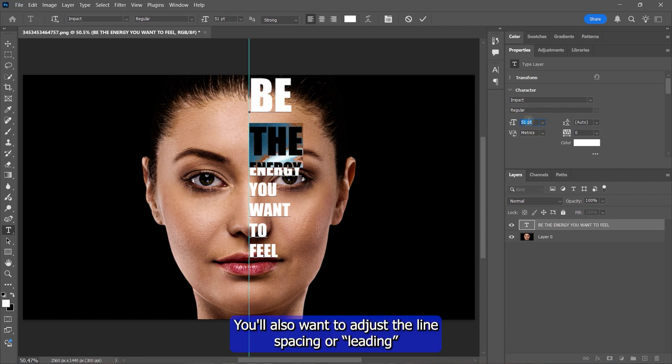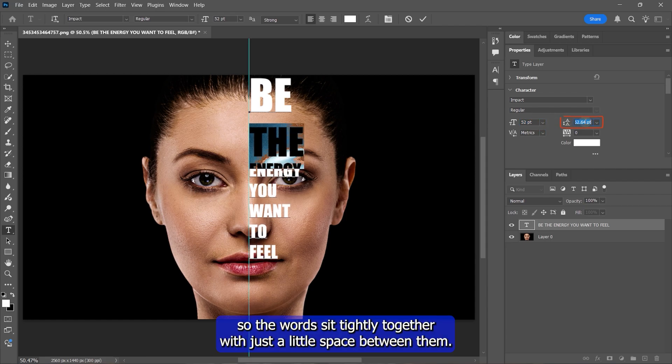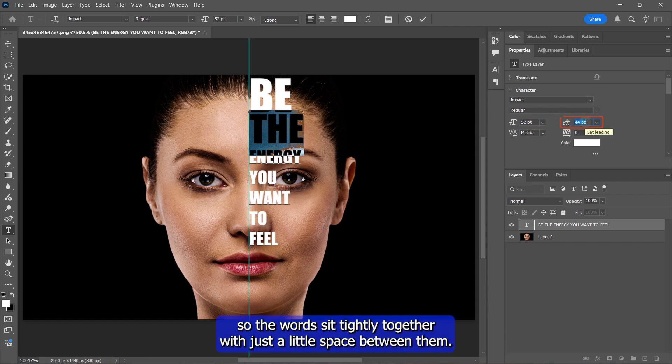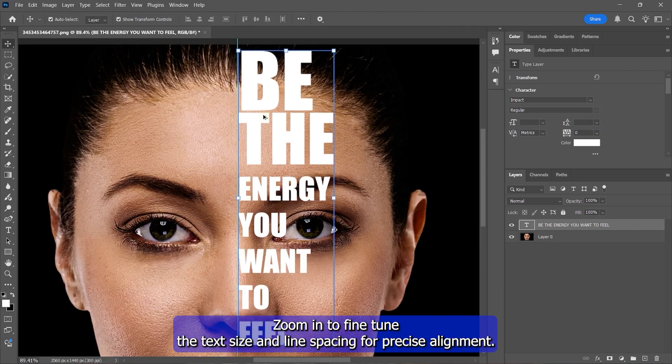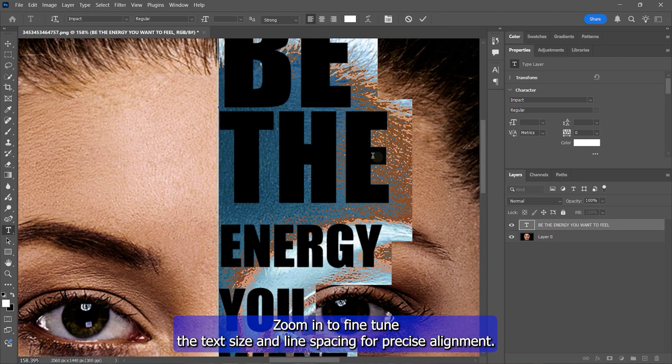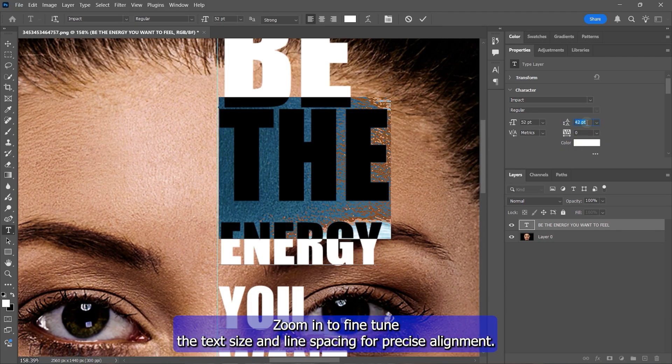You'll also want to adjust the line spacing or leading so the words sit tightly together with just a little space between them. Zoom in to fine-tune the text size and line spacing for precise alignment.